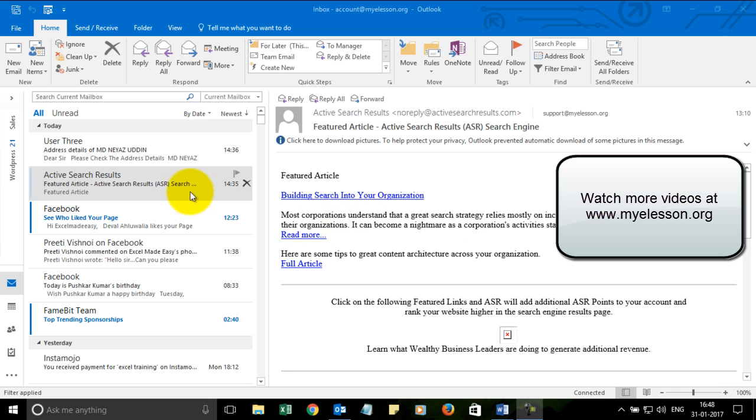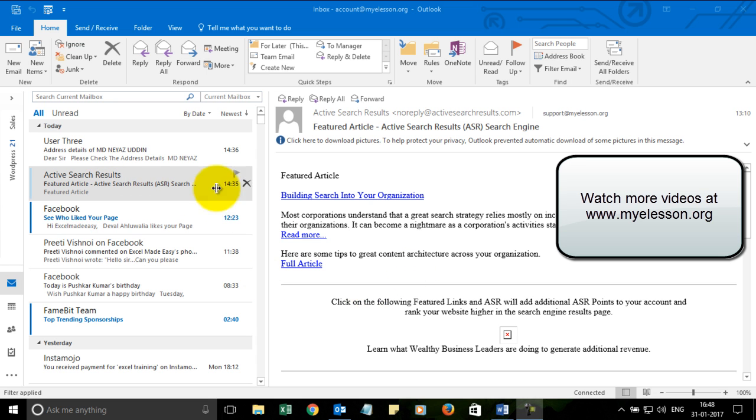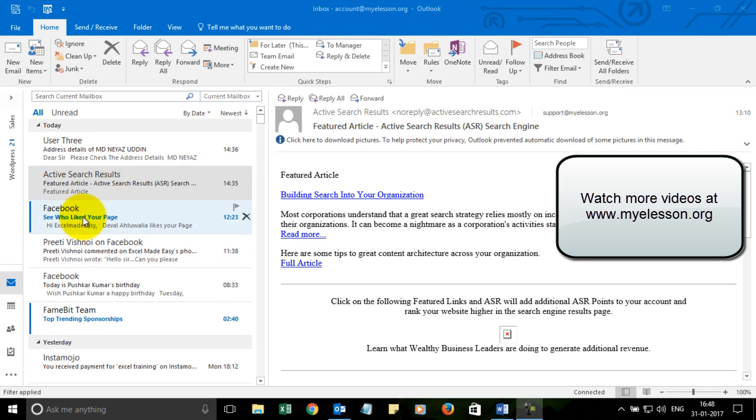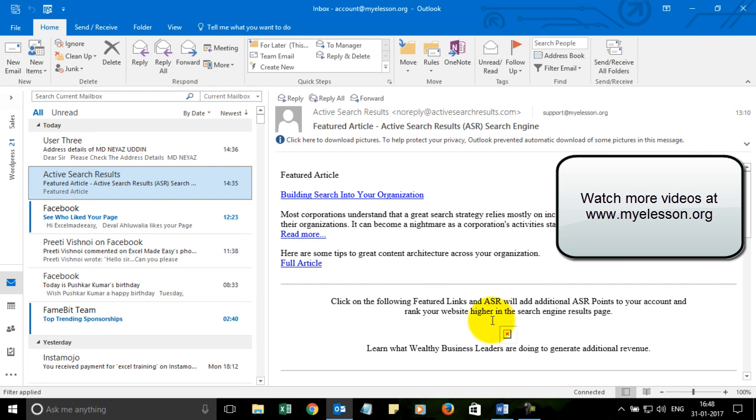Now to read our emails there are two ways. The first way is that you can read your email directly in the reading pane over here. So if this is the email that we are talking about, this is the reading pane where you can read this email.